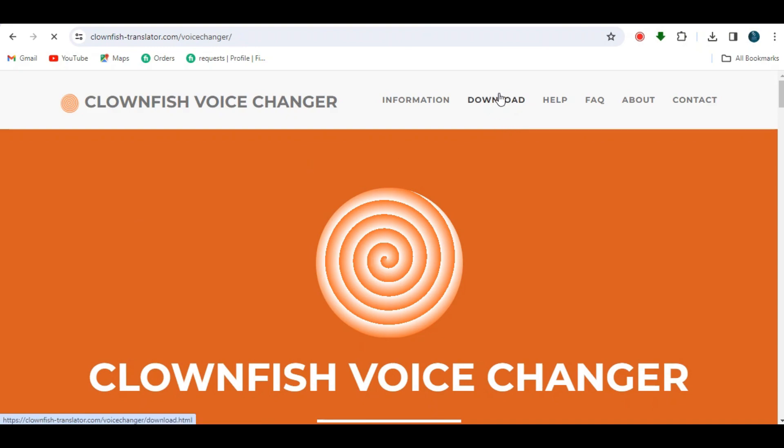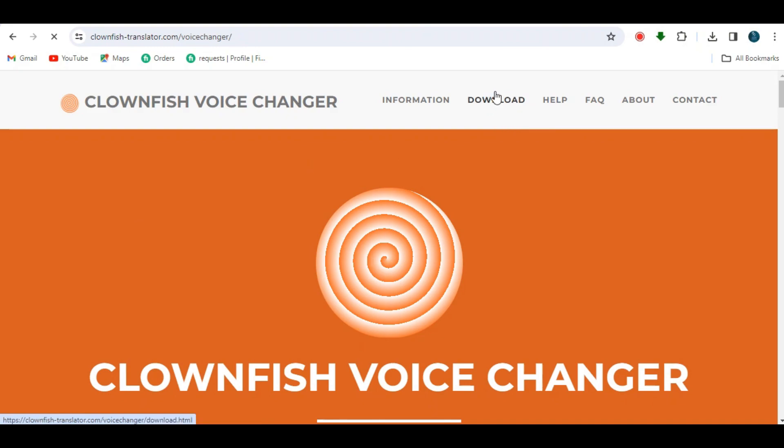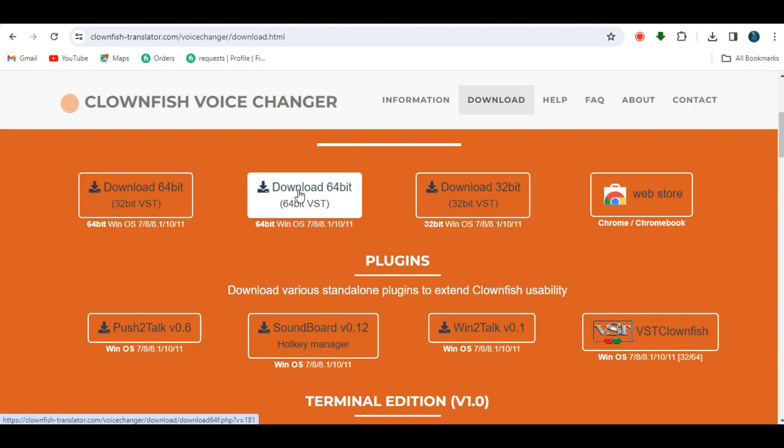We have to download it. To download, just click here until you see this section. Download what version is best for you. There are also plugins here you can download.